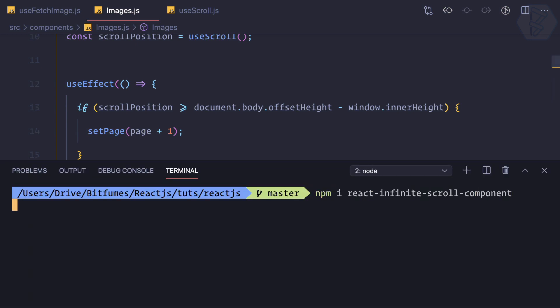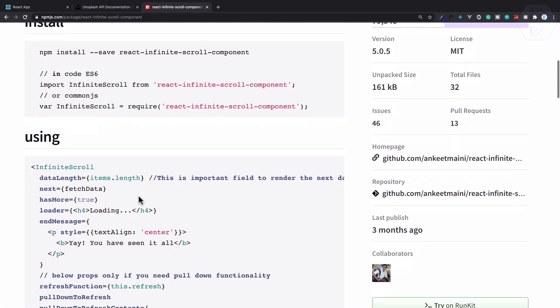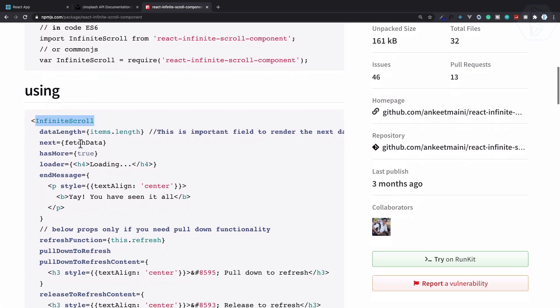Well this library is installing, let's see how we can use it. Obviously we need to use this infinite scroll, then we need to define the length as a data length.